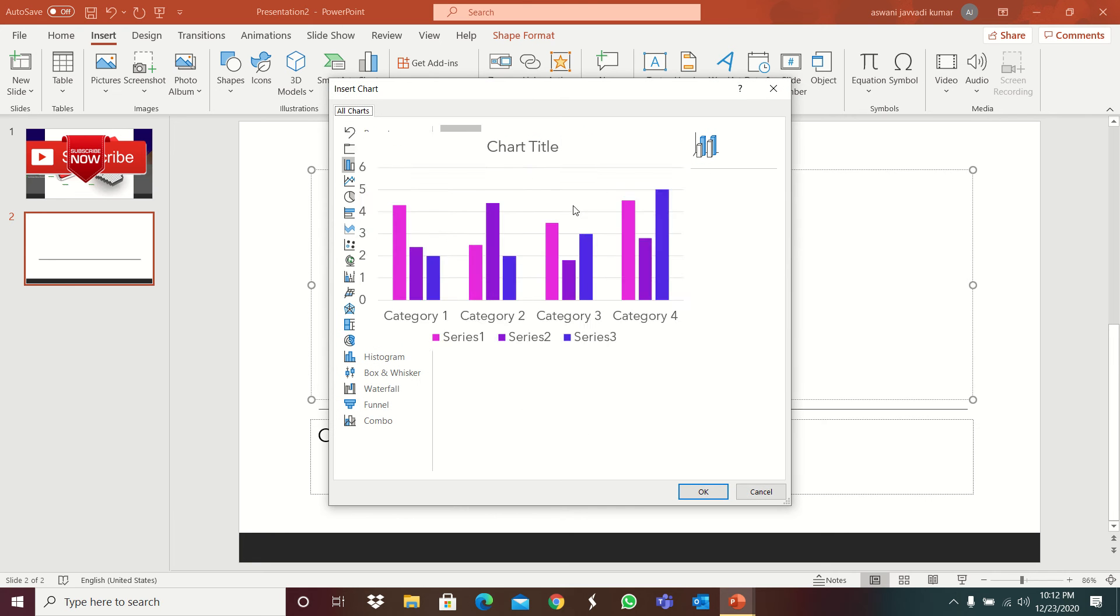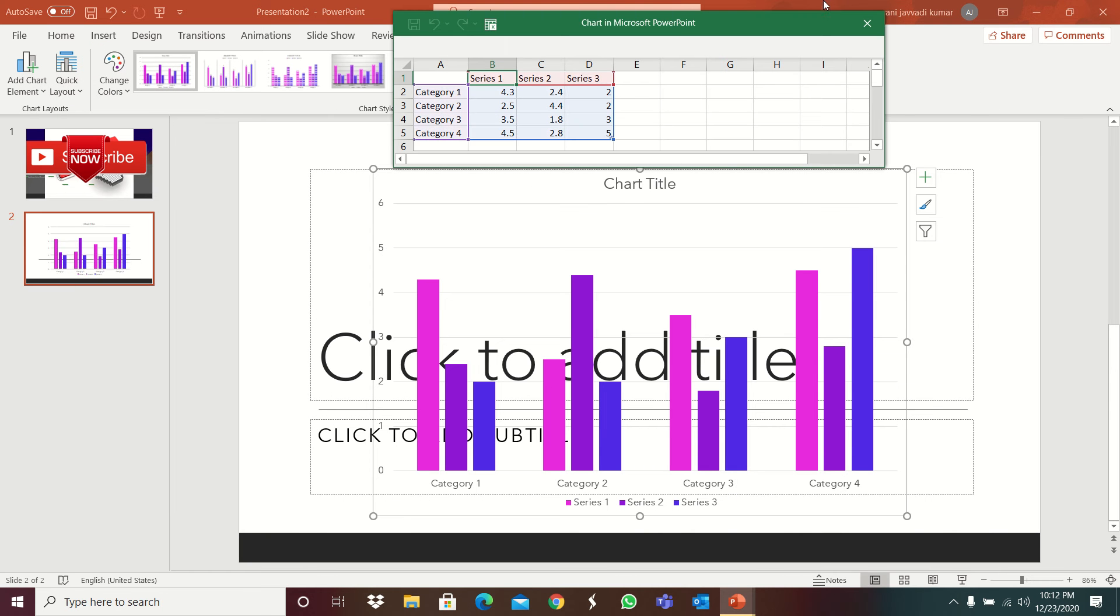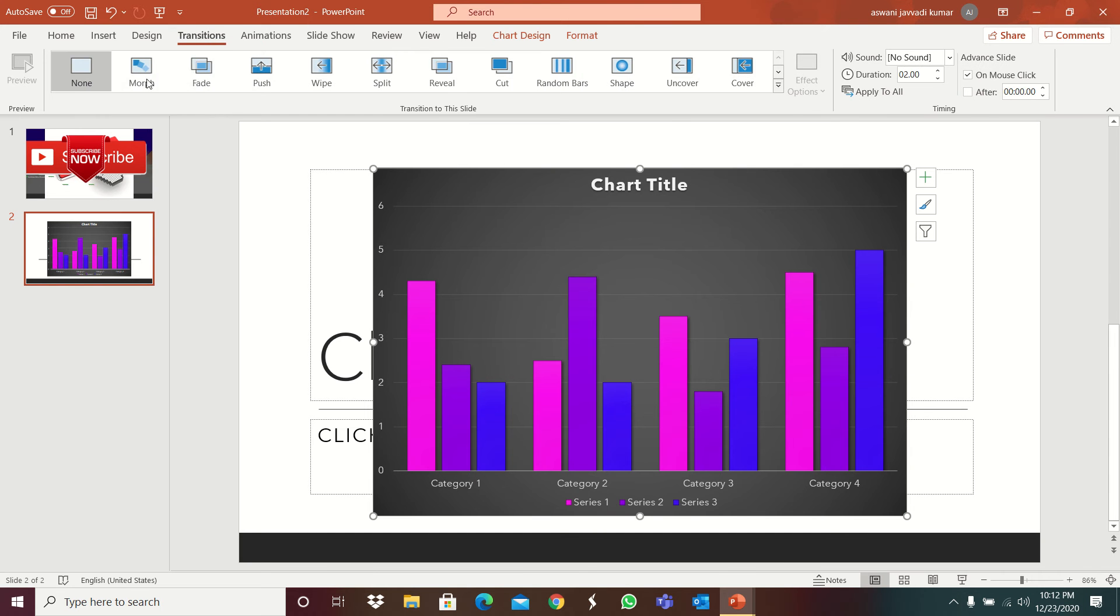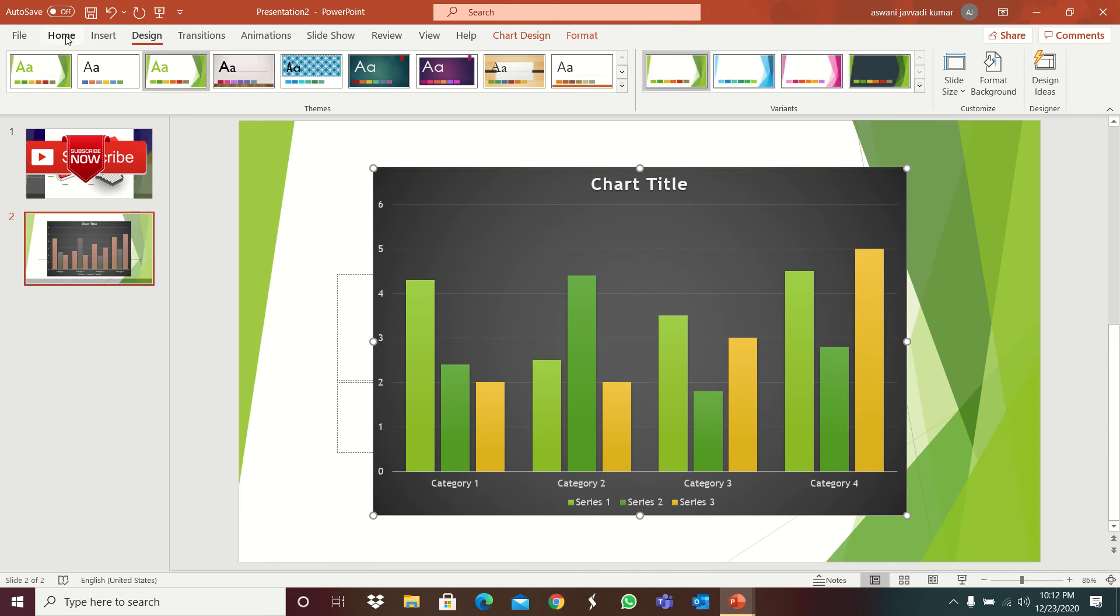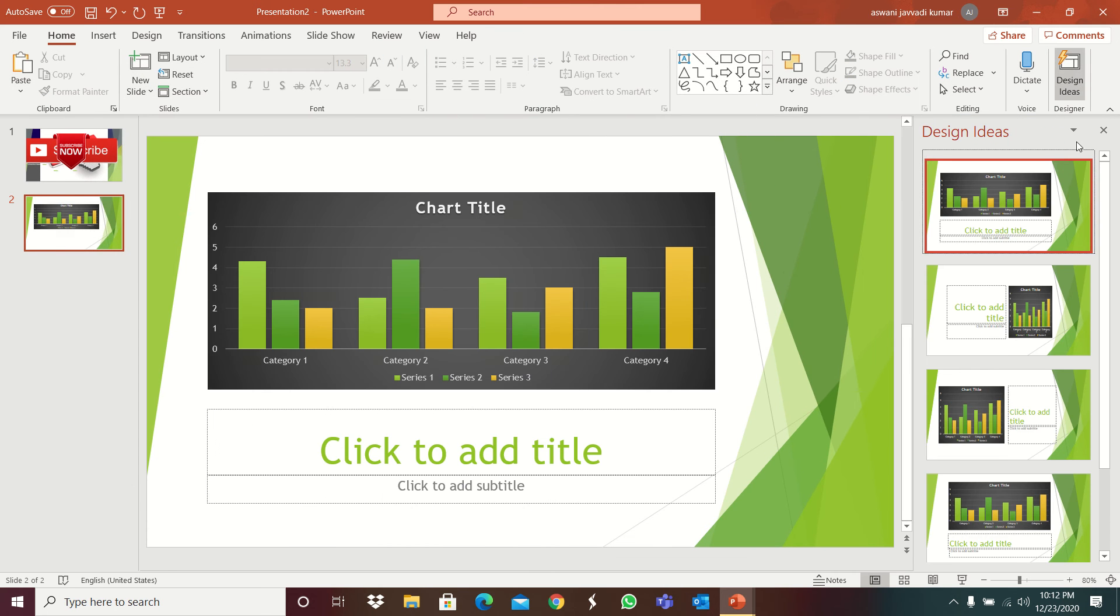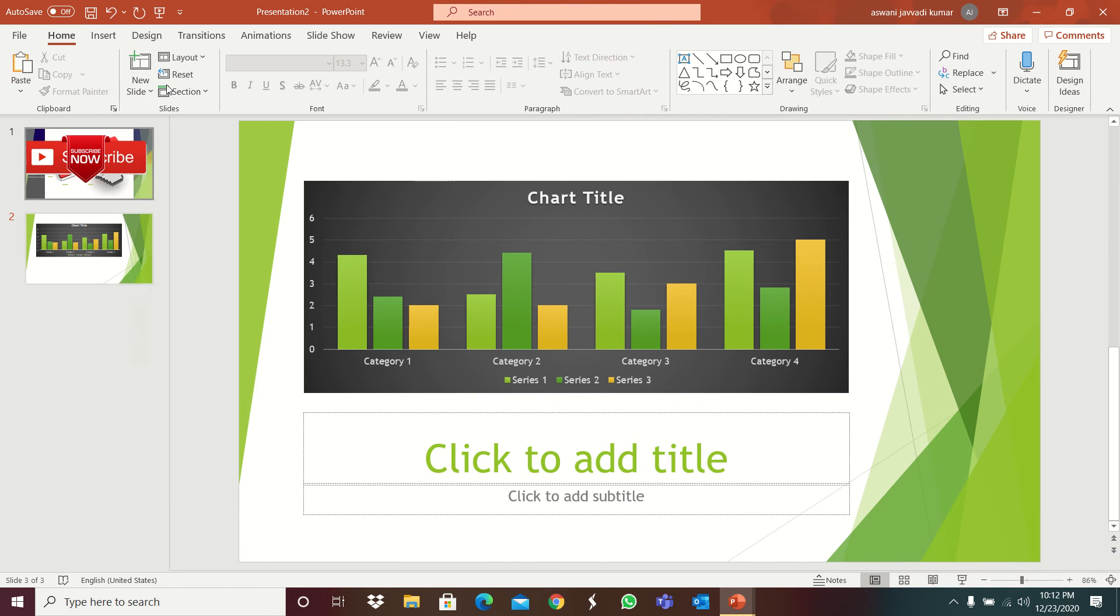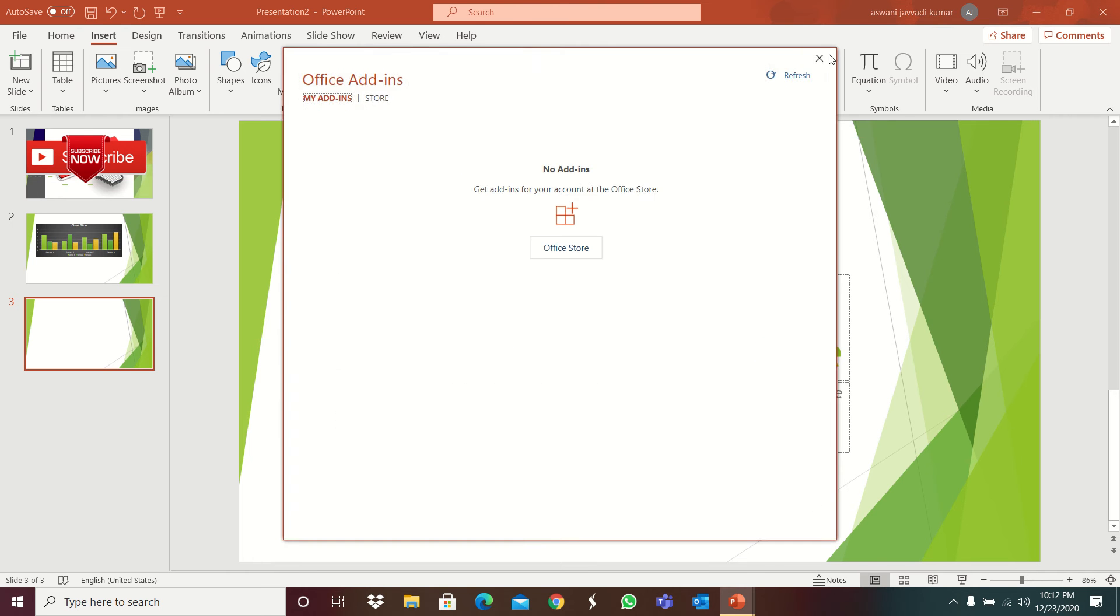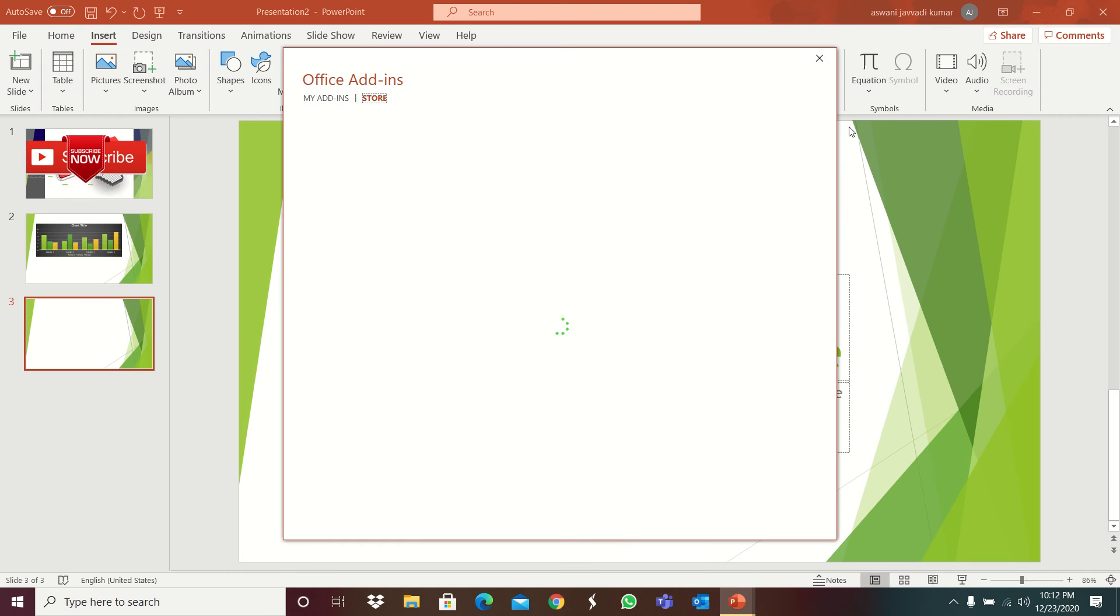Shapes, we know that many shapes are there. Icons, yeah, 3D models also you know. Chart, pie chart easy. See that pie chart, everyone will open, you can see Excel spreadsheet opening.